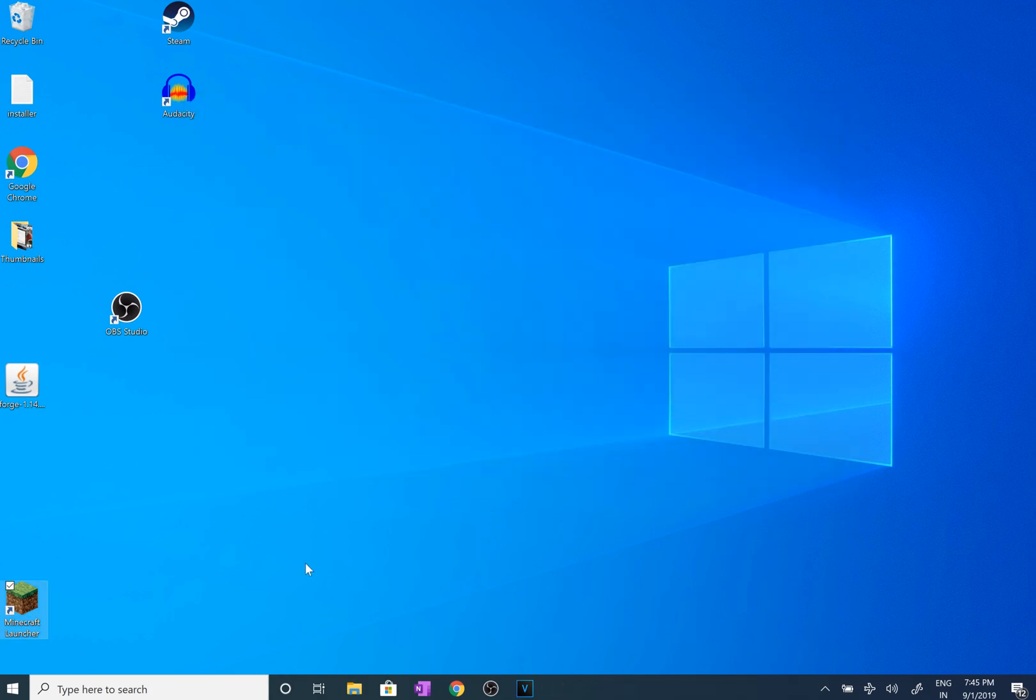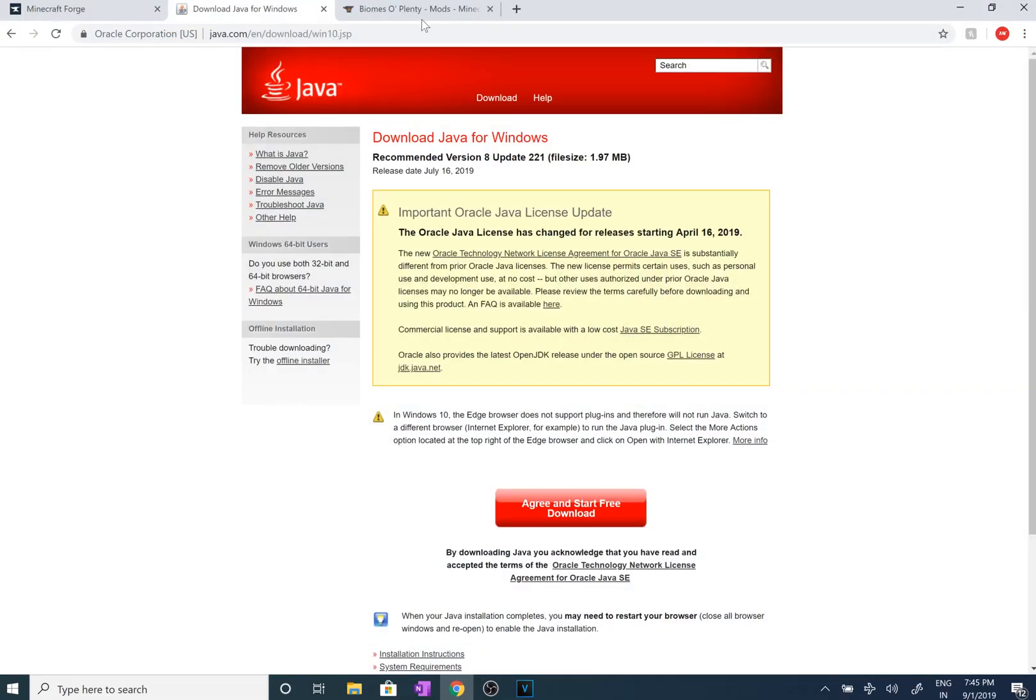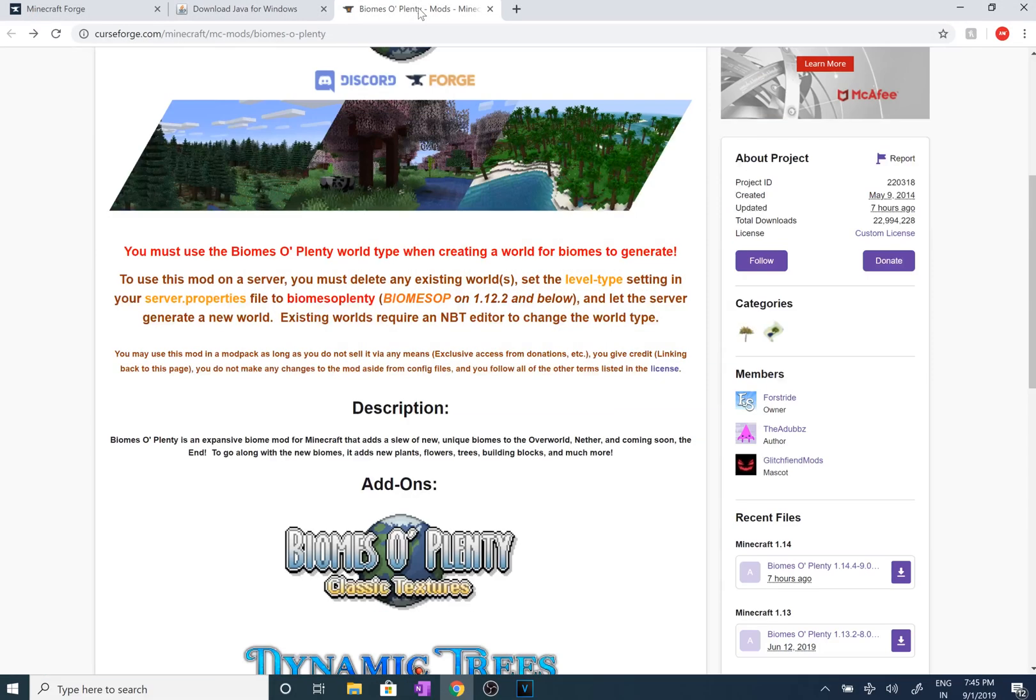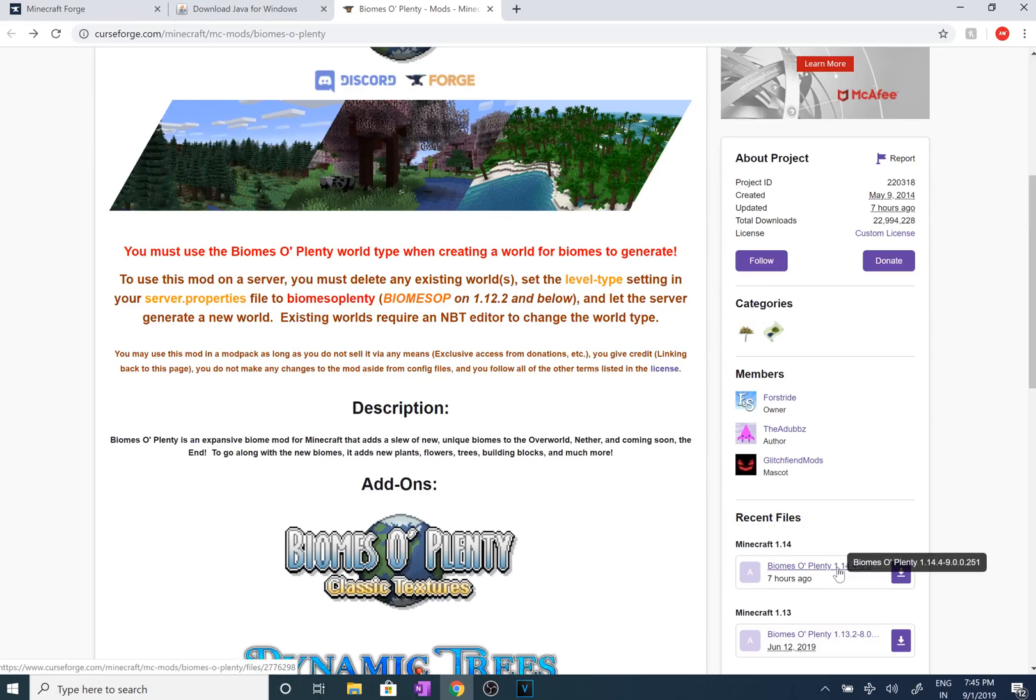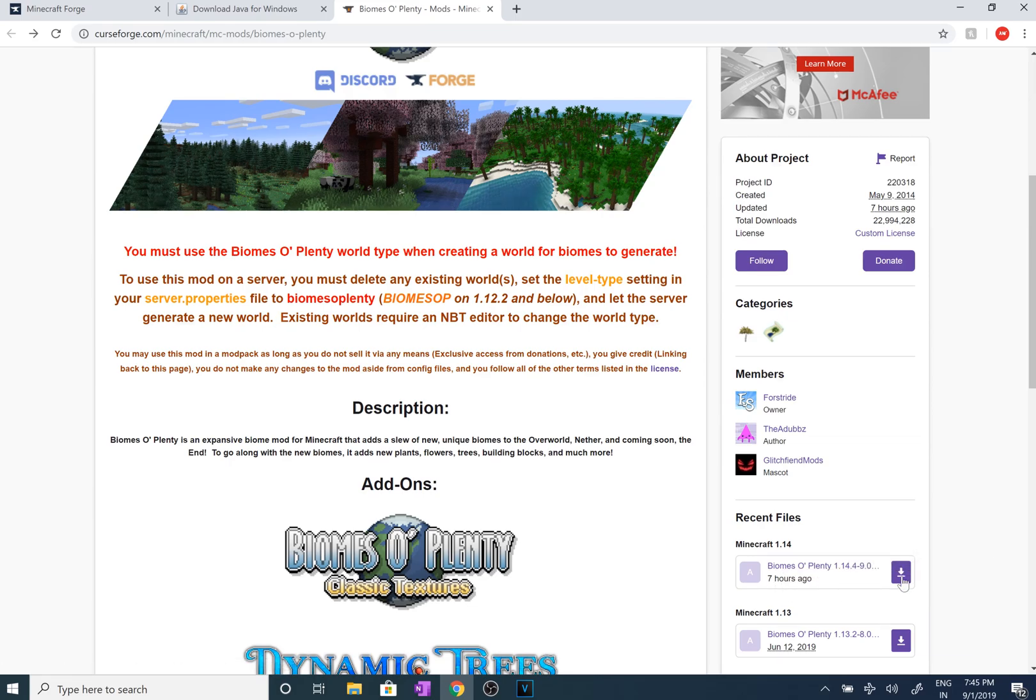We're going to exit it down really fast here. We have a test Biomes O' Plenty mod that we're going to use to show you this. It's already updated to 1.14 for only 7 hours ago, very convenient for this video. We're just going to click download.